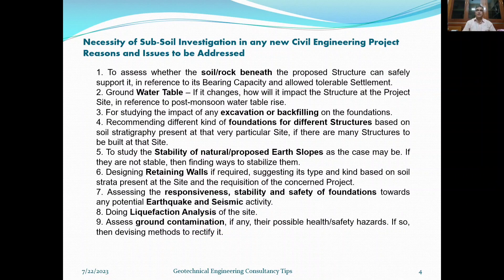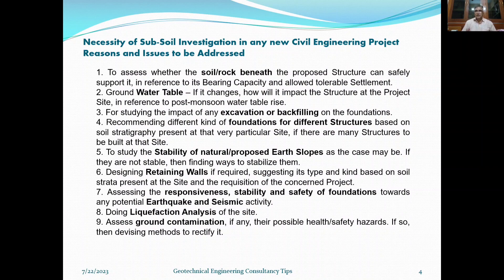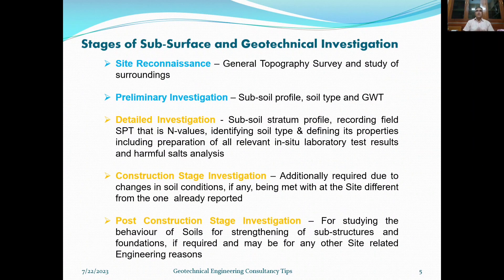Point six concerns designing retaining walls of suitable type. Point seven: assessing the responsiveness, stability, and safety of conditions towards any potential earthquake and seismic activity. Any structure built must be safe for any earthquake that may occur over its lifetime — it must be ductile enough to face earthquakes without major losses. Point eight: liquefaction analysis of the site. Point nine: assessing ground contamination if any, and possible health and safety hazards. We check carbonates, fluorides, sulfates, and pH value of the available soil; if values exceed safe limits, we must propose remedial measures to counteract the harmful effects of chemicals present in the soil.